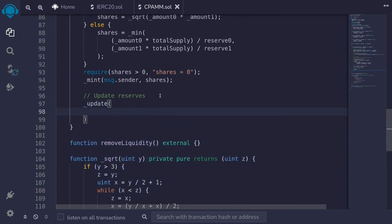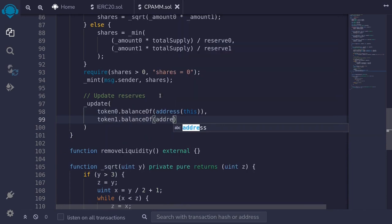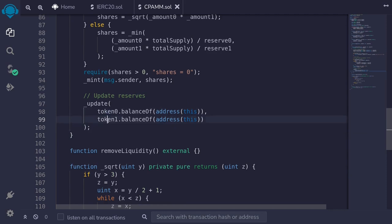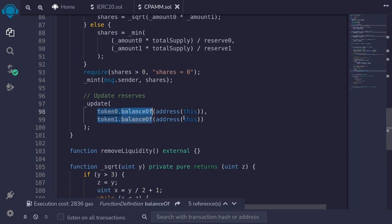Lastly, we update the reserves by calling _update with the actual balances of token0 and token1. We're keeping track of reserves internally rather than using live balances during share calculations for security — if we minted shares using token0.balanceOf(this) directly, users could manipulate the share calculation. We keep reserve0 and reserve1 mostly for security so users can't directly send tokens to manipulate prices or shares. That completes addLiquidity.